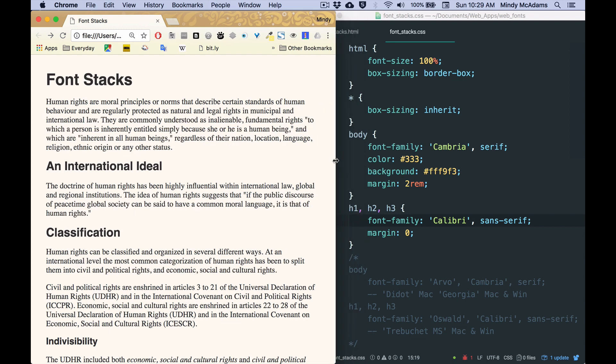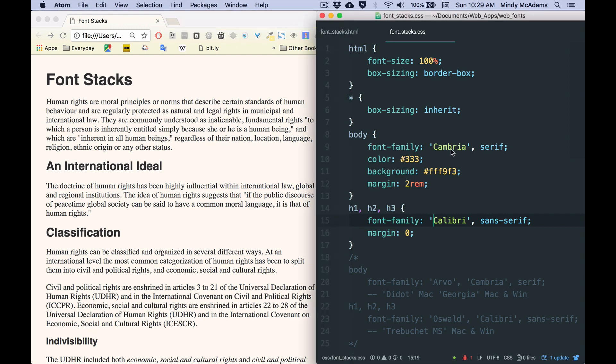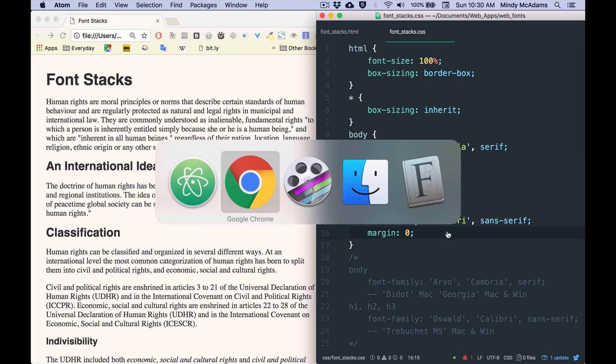However, I need to show you that even though you might think that we are now seeing Cambria for the body and Calibri for the heads, we're actually not. We're not seeing those fonts. And why not?